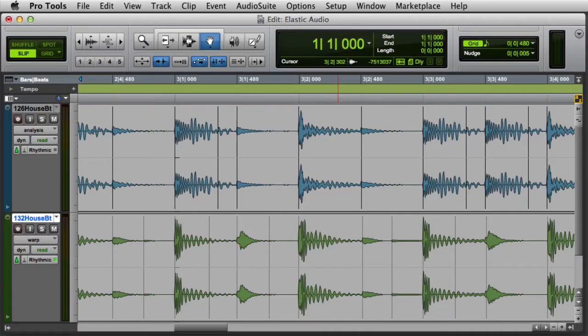First we'll look at event markers. Event markers indicate audio events — they were either automatically detected by Elastic Audio or manually created by the user. They're displayed as solid black lines in the Analysis View, or gray lines in the Warp View, and they do not fully extend to the top and bottom of the track.